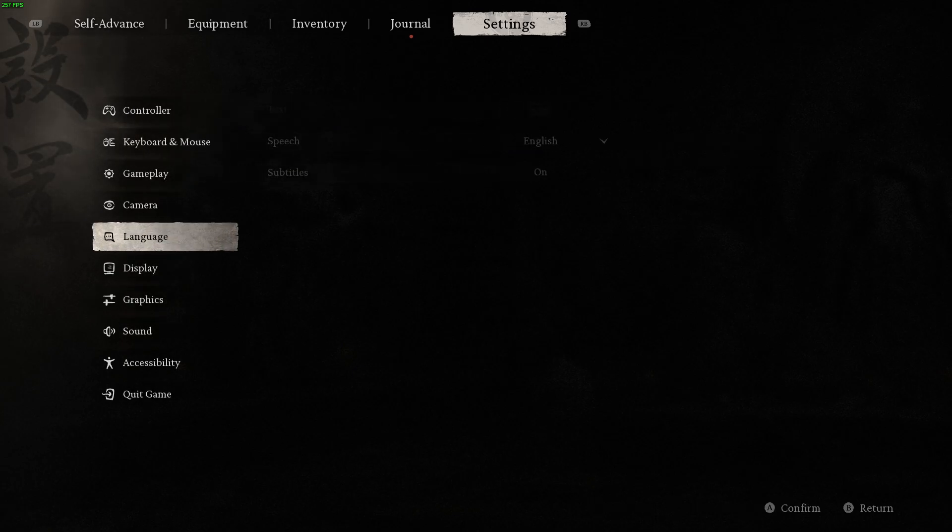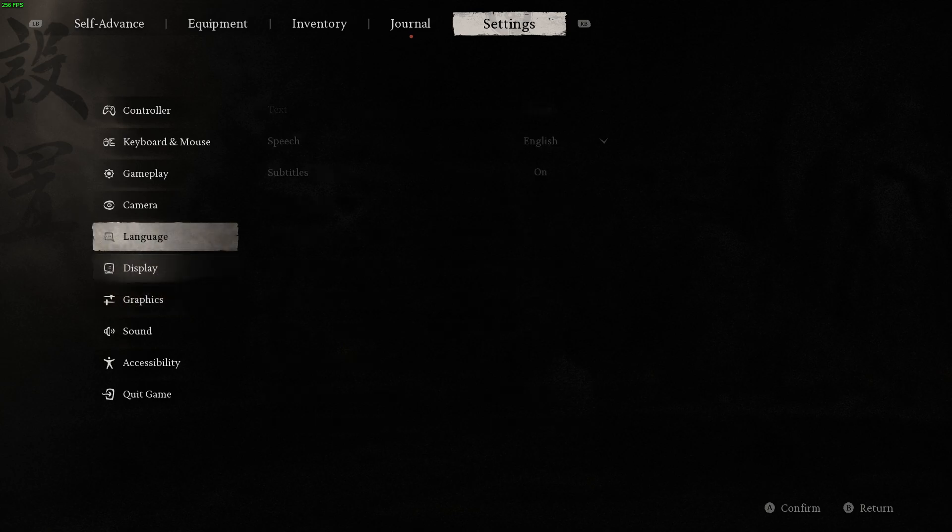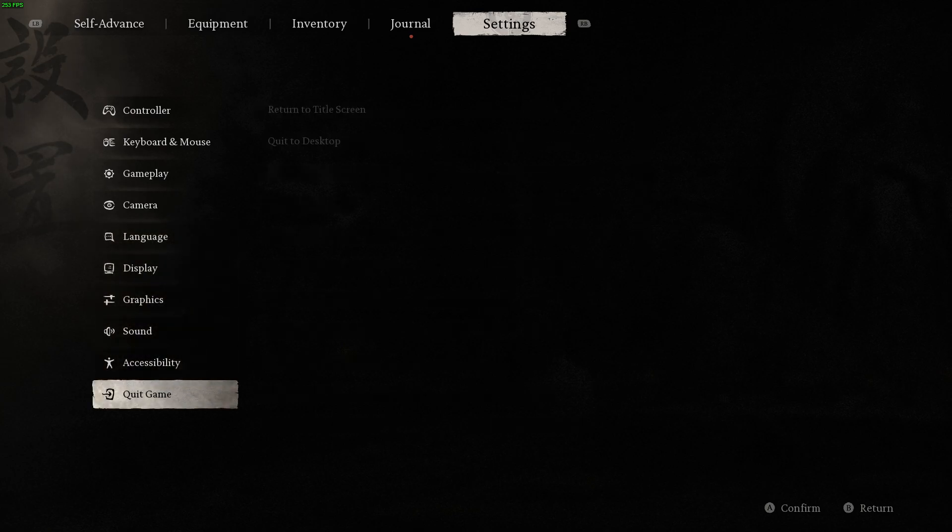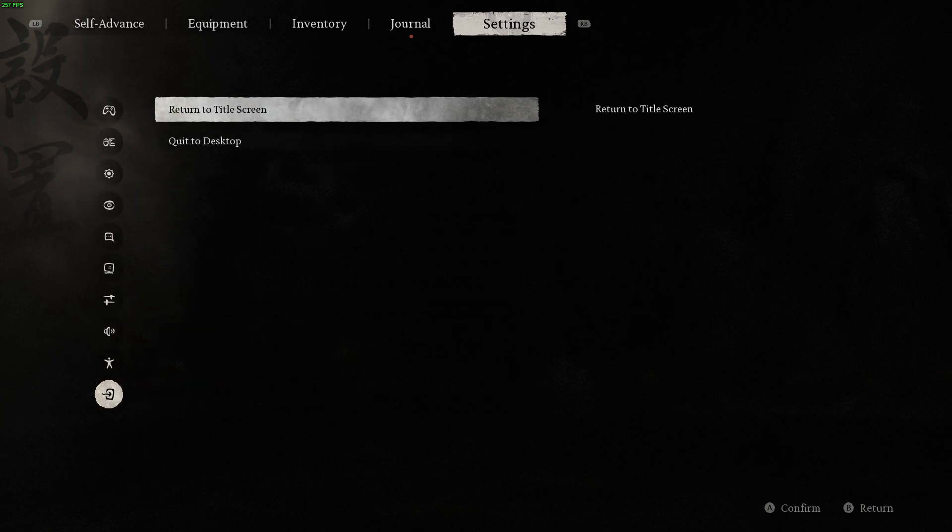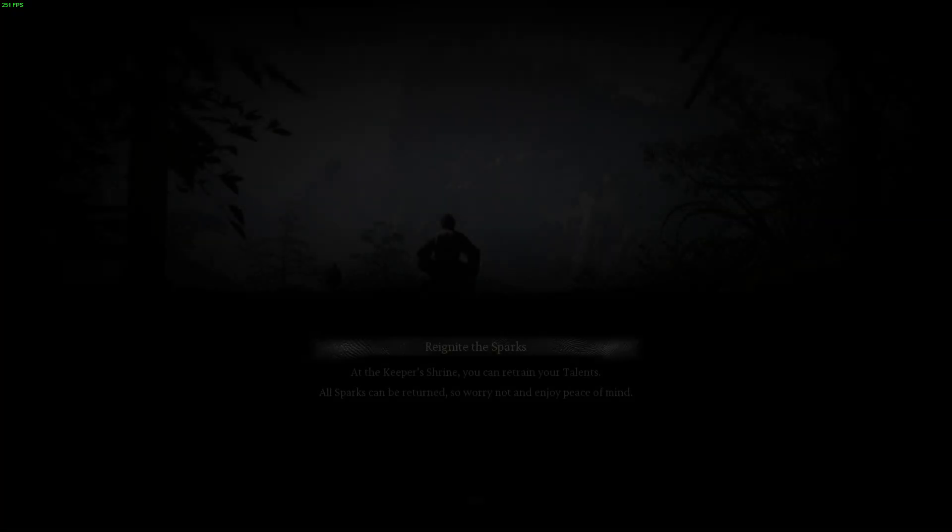We need to go back to the main menu before we can actually change this. So at the bottom press quit game and then quit, not quick, quit game and return to the title screen and then confirm.